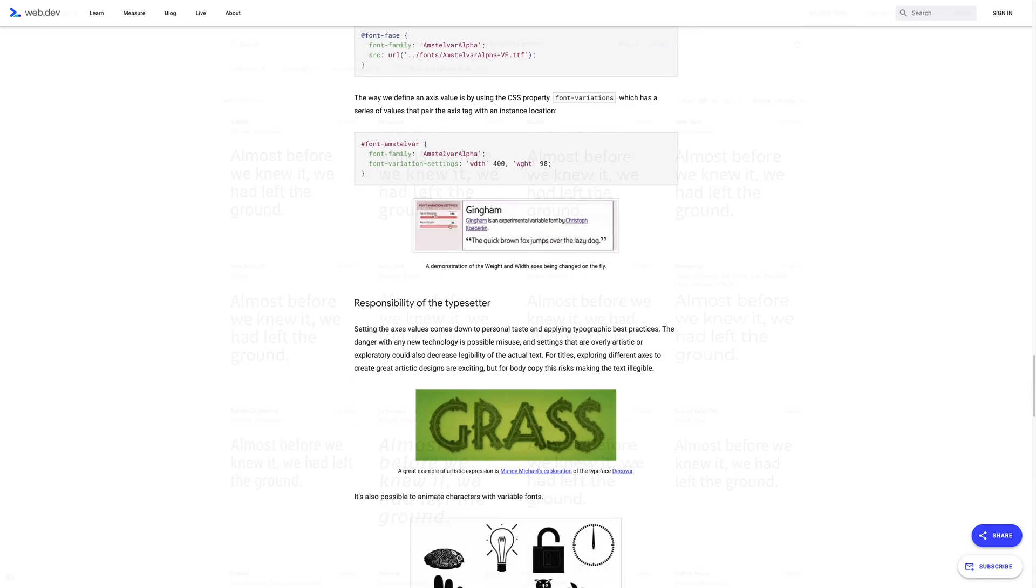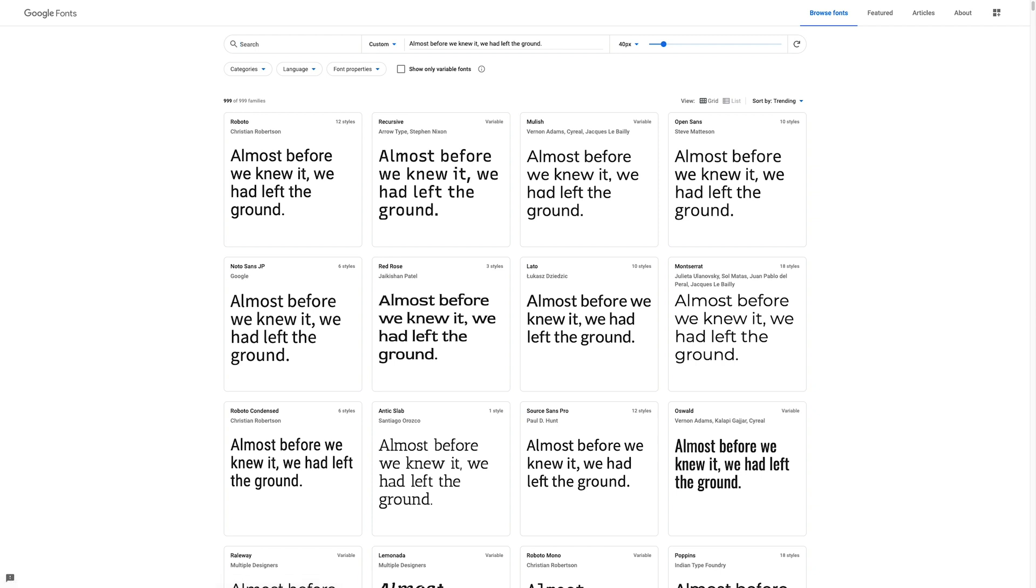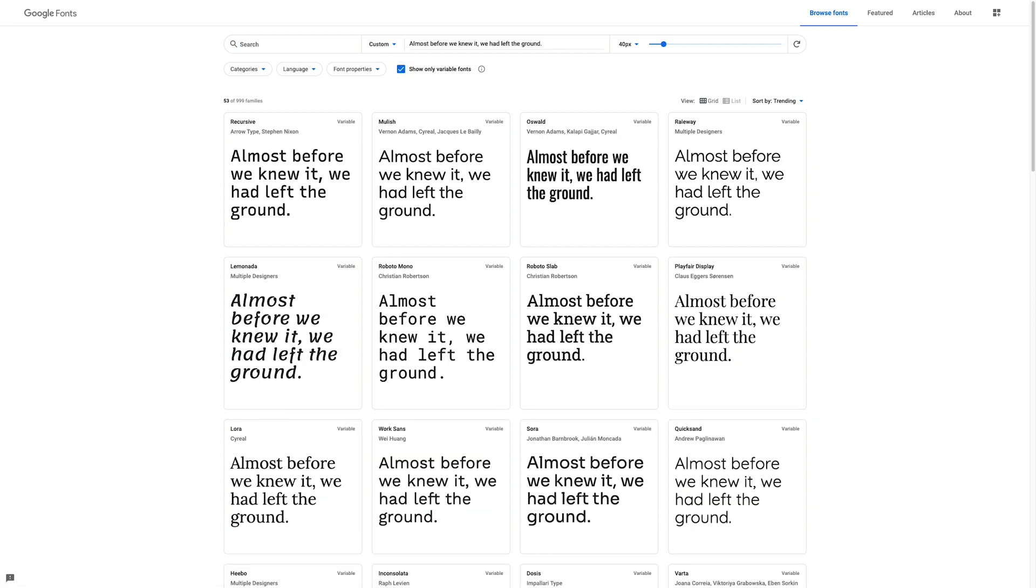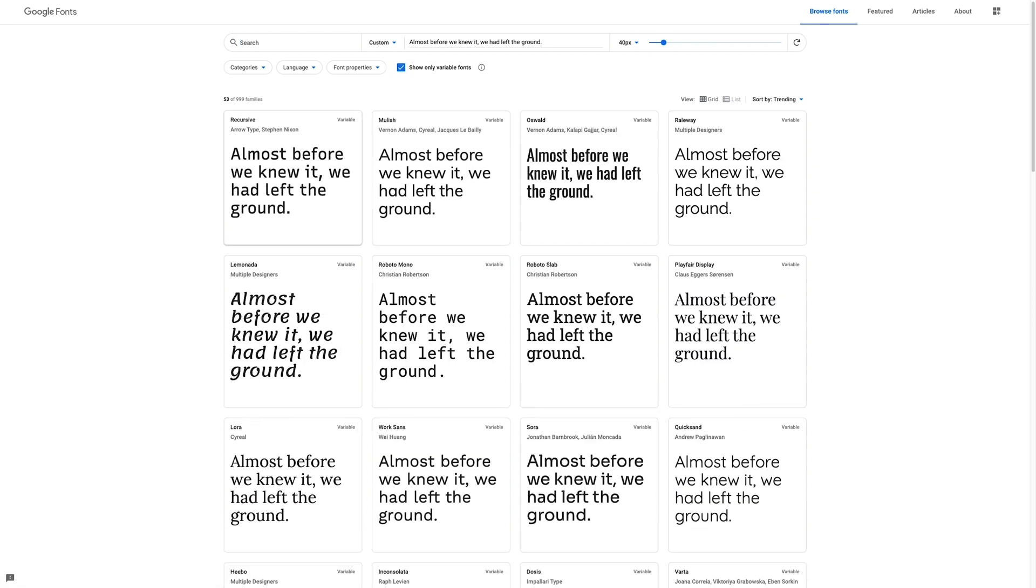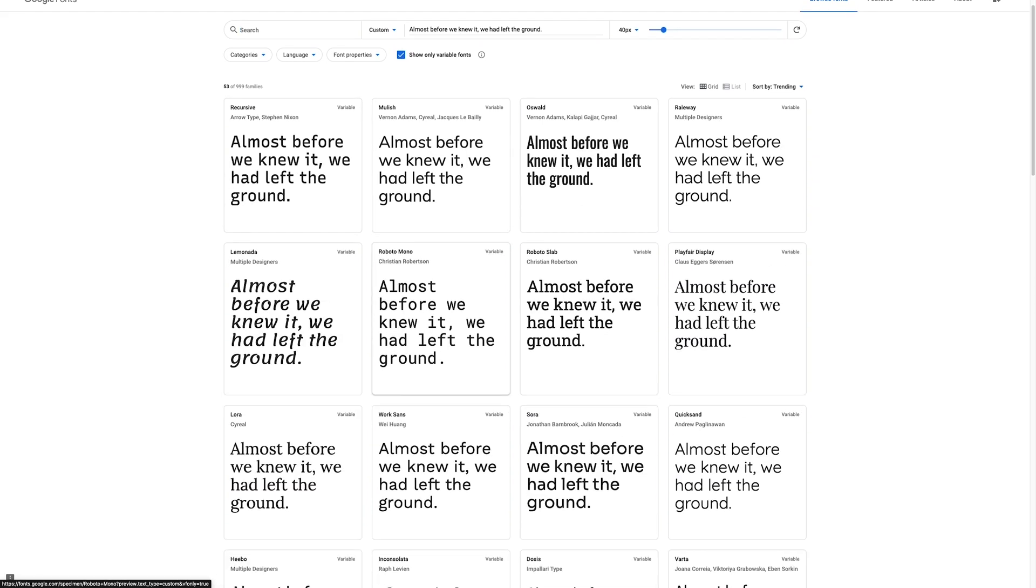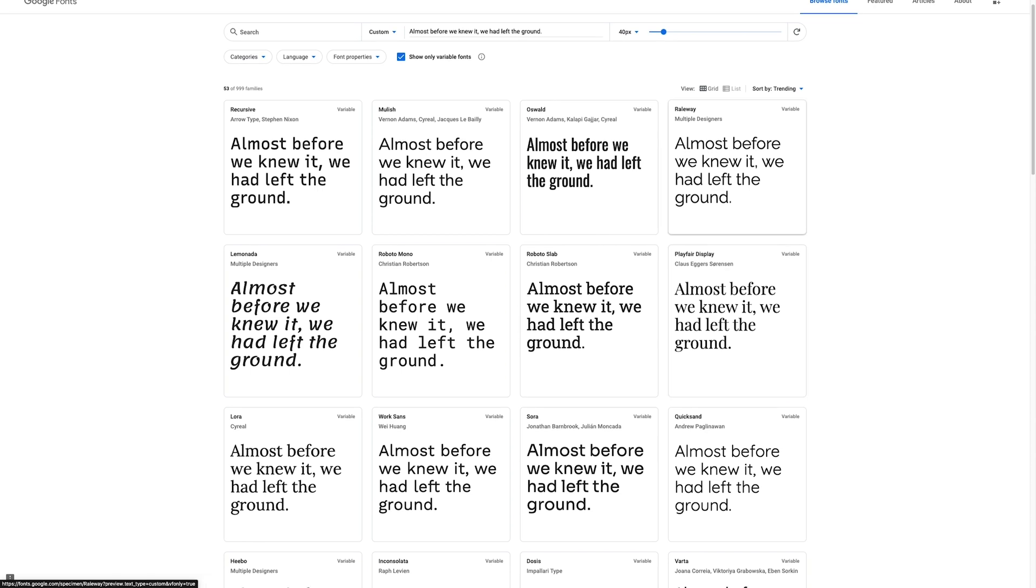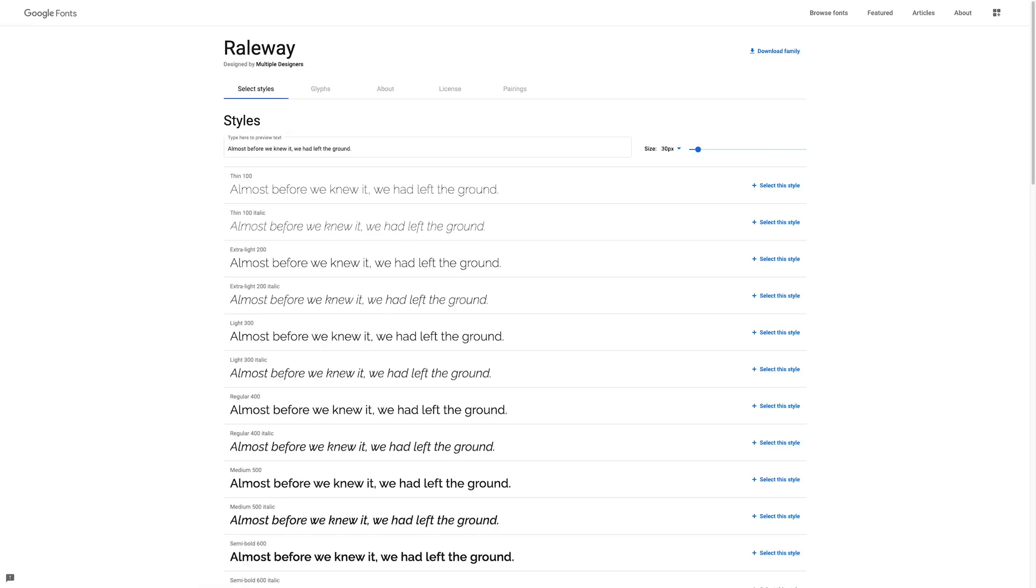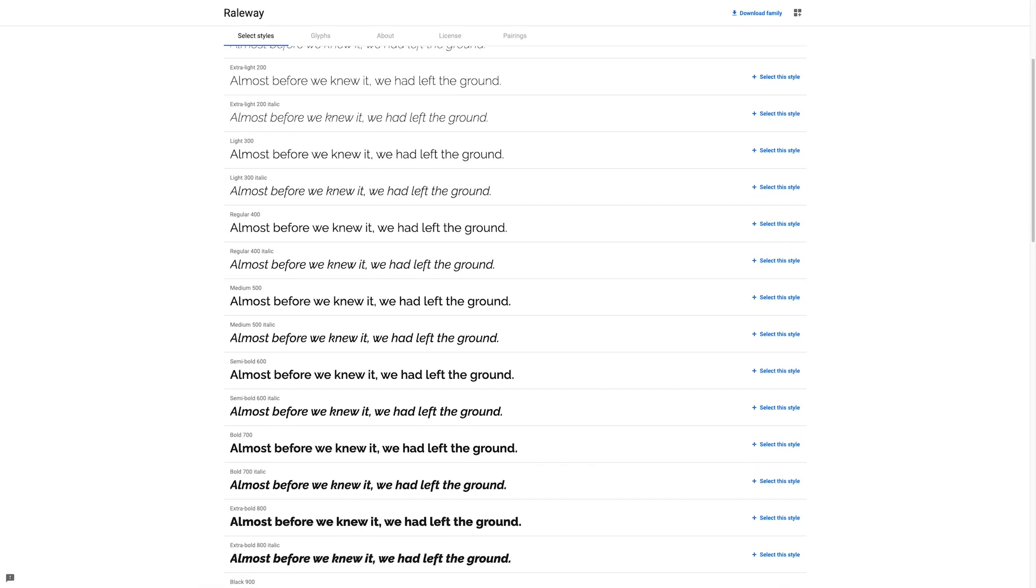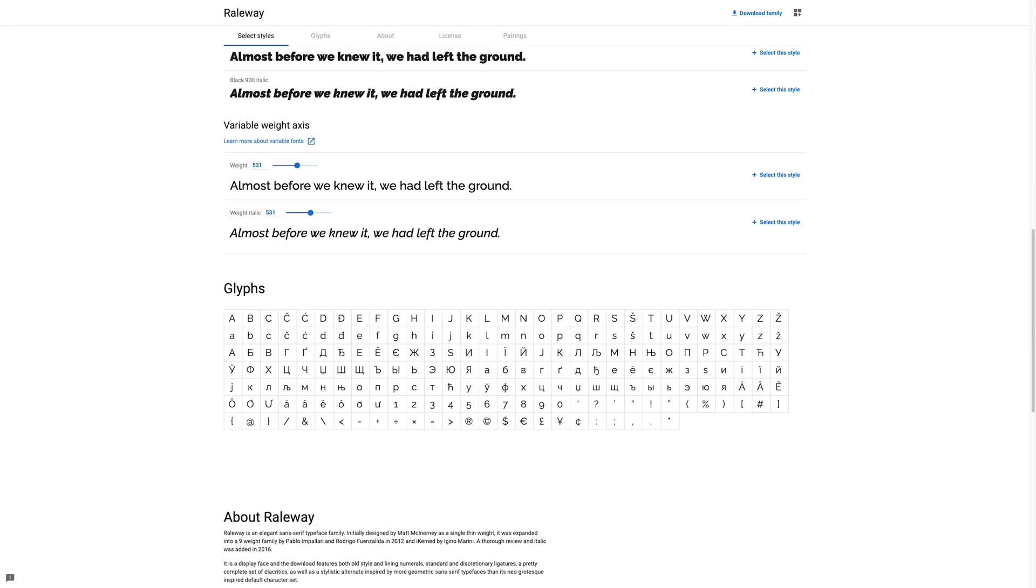Variable fonts are also becoming more noticeable on Google Fonts, where now you can specifically filter for variable fonts. Using variable fonts gives you extra flexibility and performance that you just don't get with normal fonts.